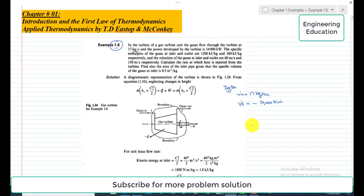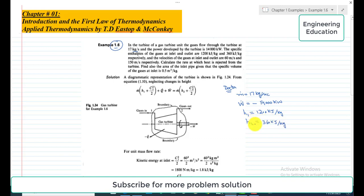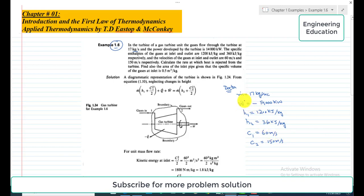The specific enthalpies of the gases at inlet and outlet are 1200 kilojoule per kilogram and 360 kilojoule per kilogram, so H1 is 1200 kJ/kg and H2 is 360 kJ/kg. The velocities at inlet and outlet are: C1 is 60 meter per second and C2 is 150 meter per second. We are required to find Q-dot, the rate at which heat is rejected.